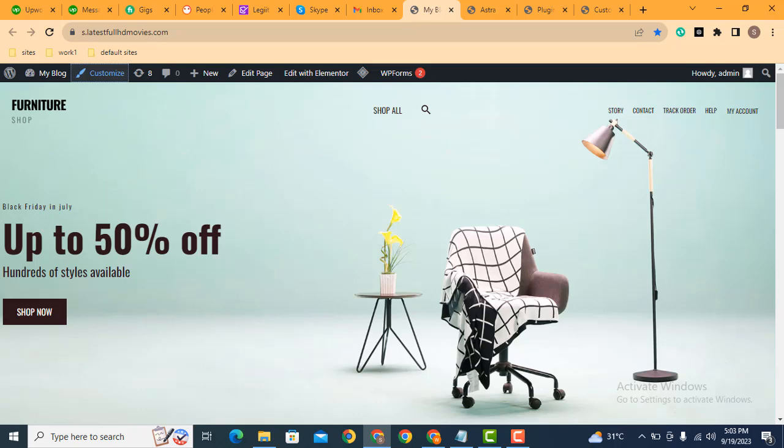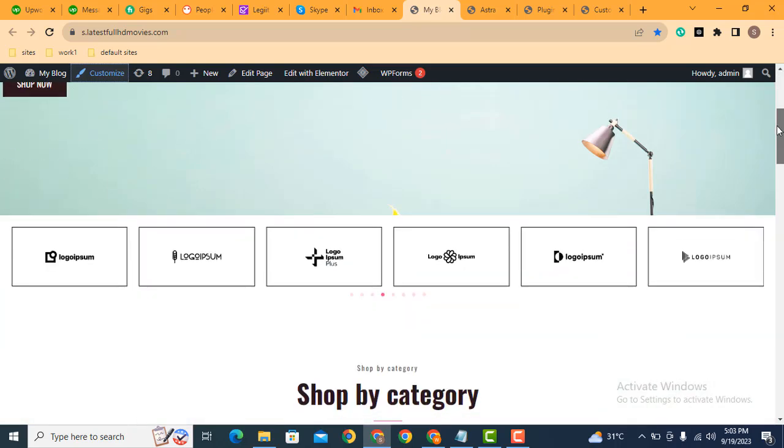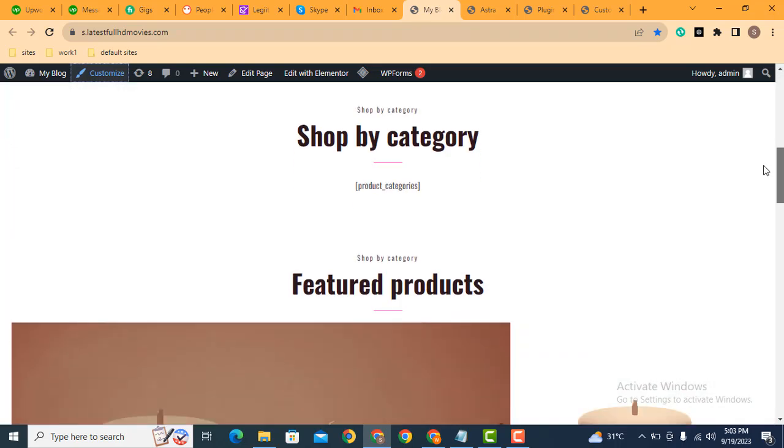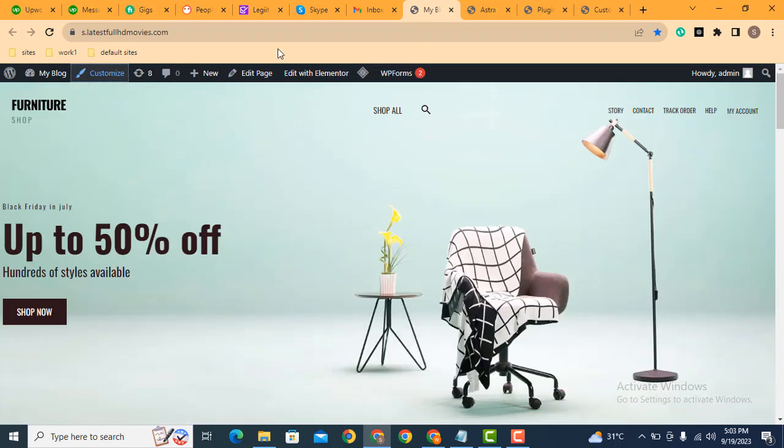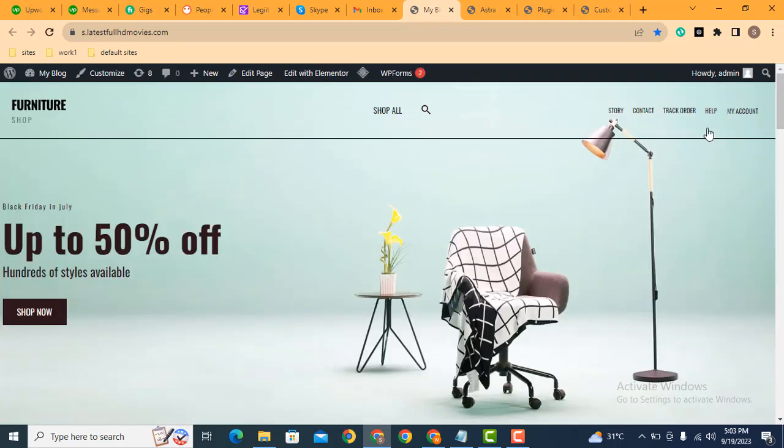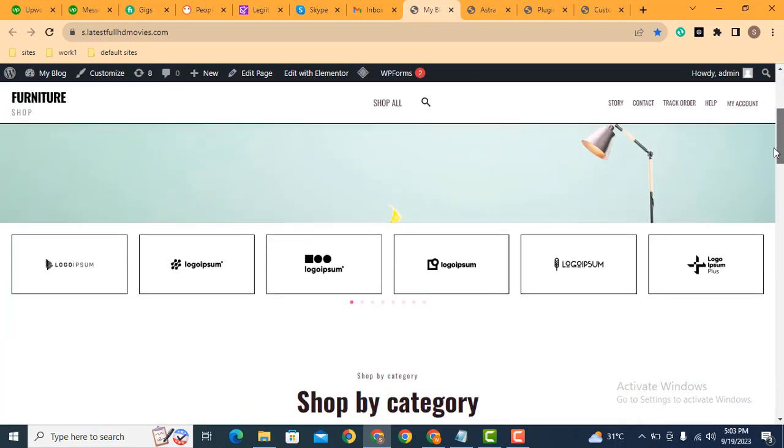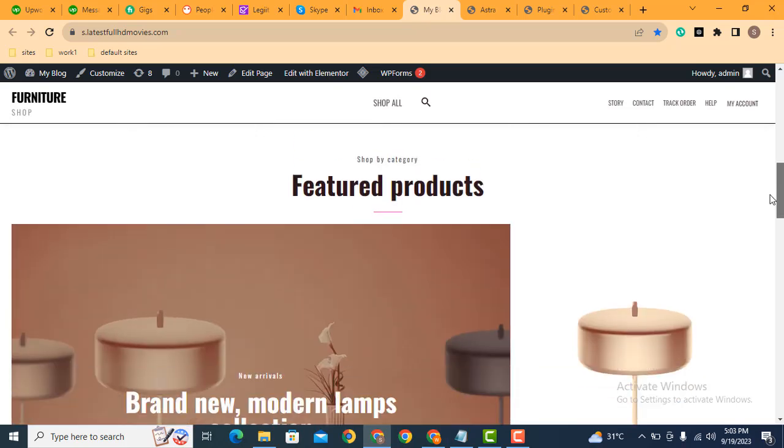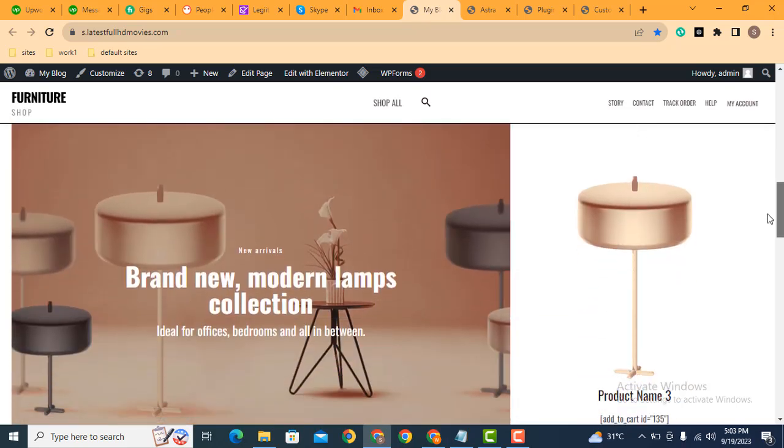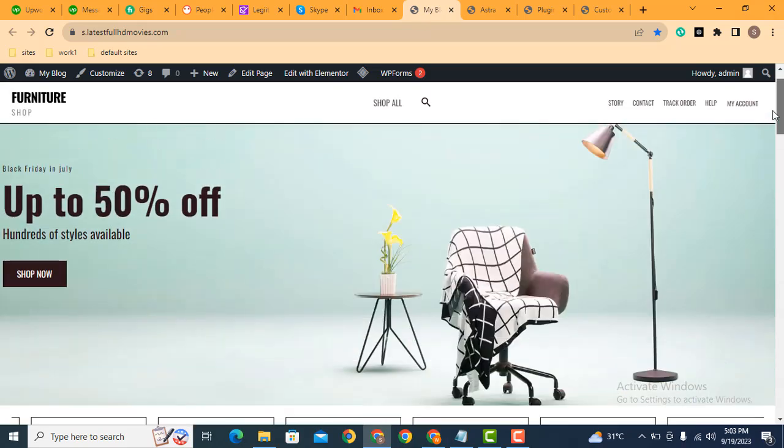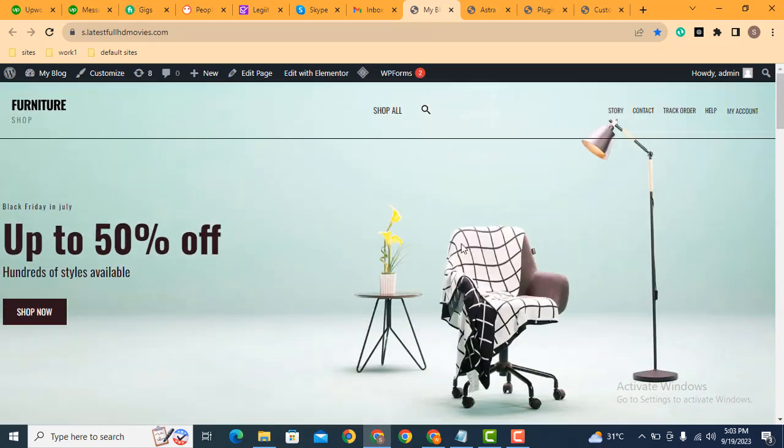So now here you can see there is no sticky header. If we refresh the page, now scroll down. Here you can see sticky header has been enabled on this WordPress website.